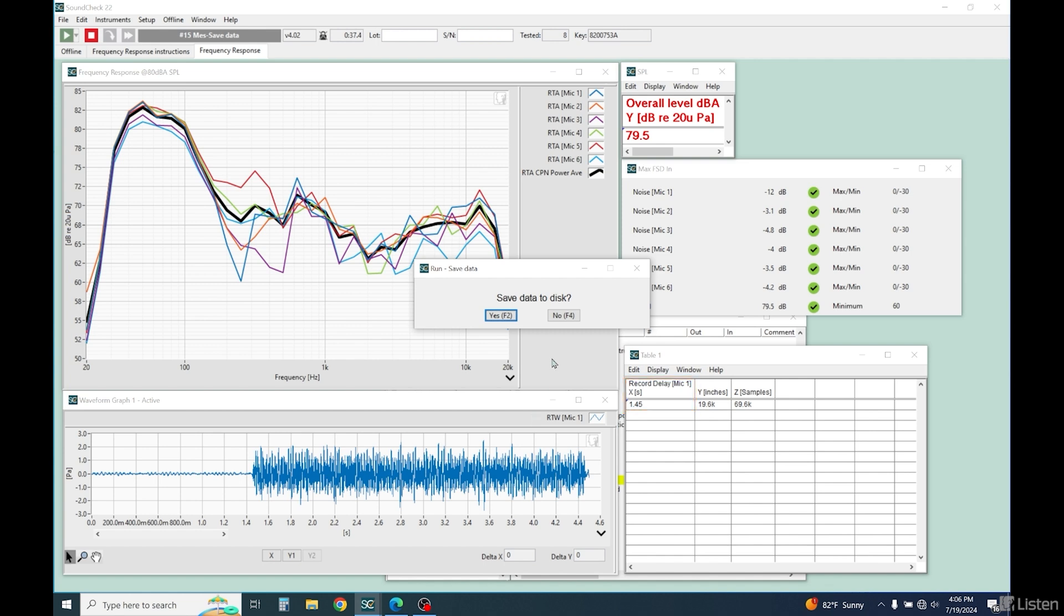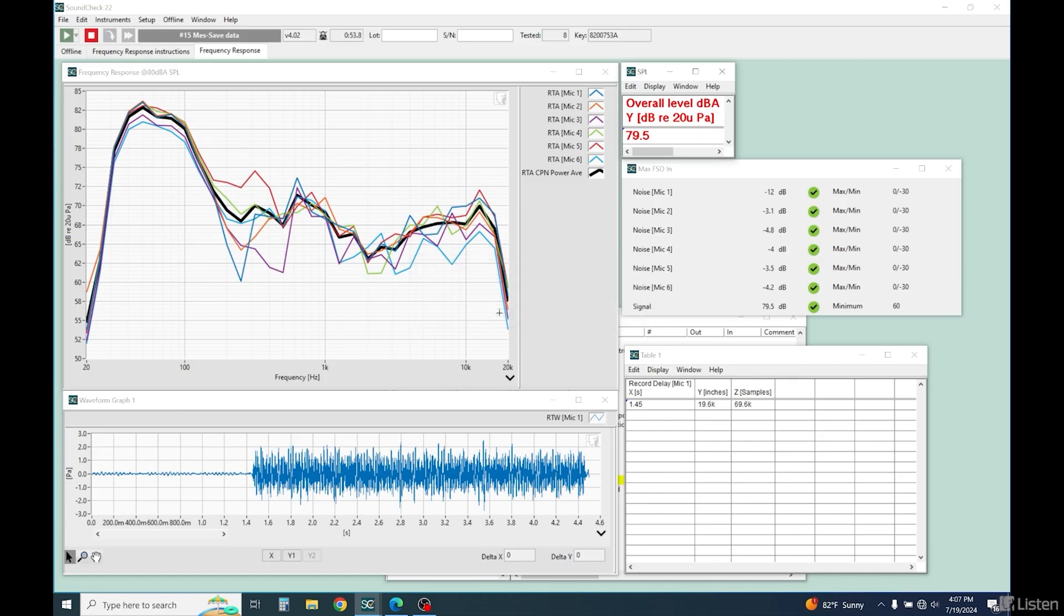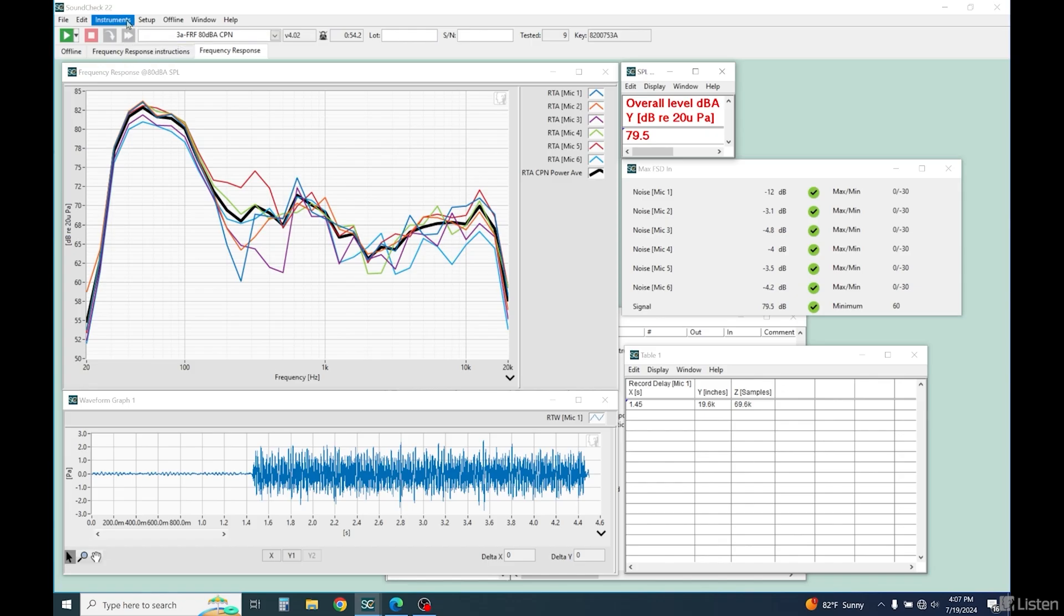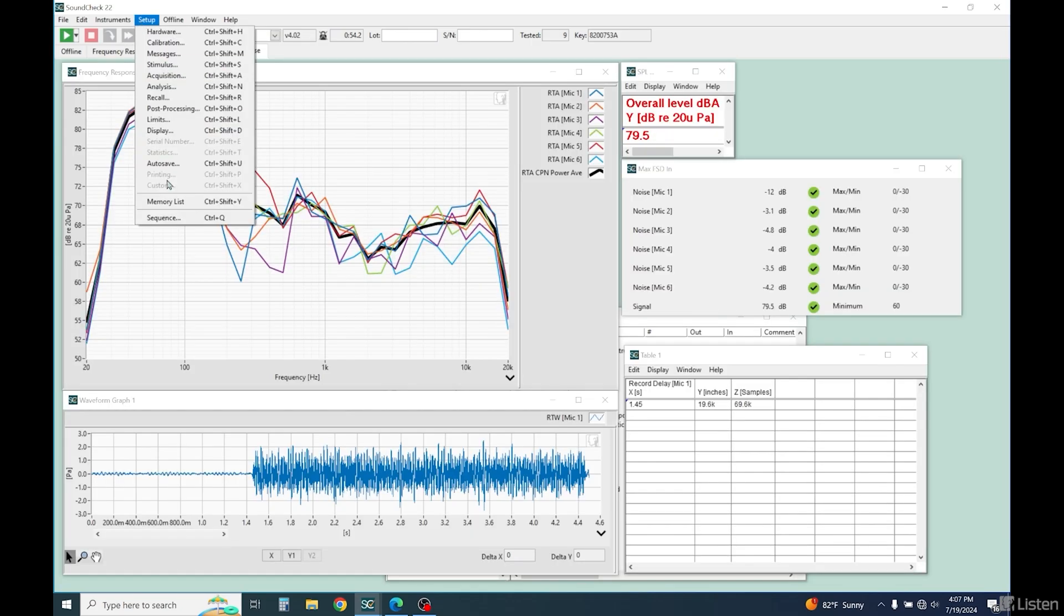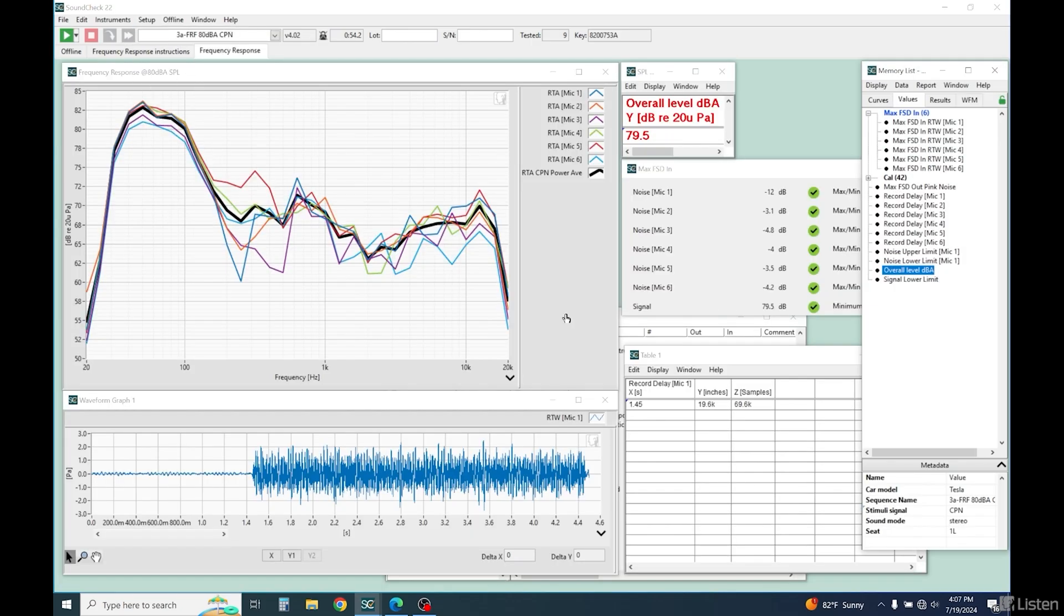What I've actually done here is a one-third octave analysis of each individual microphone, one through six, and you can see the difference due to location, reflections, and standing waves in the car. The black curve is the overall power average, or spatial average, of all six mics, and represents what a human would hear.